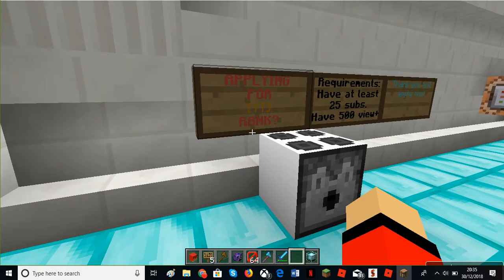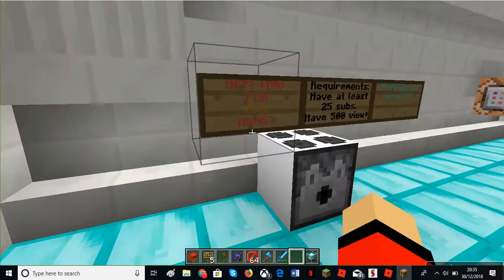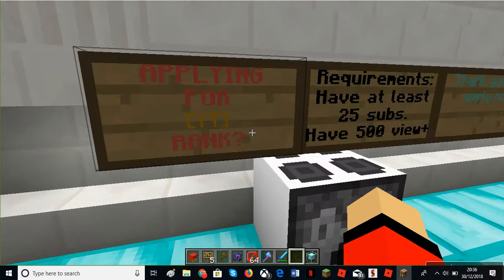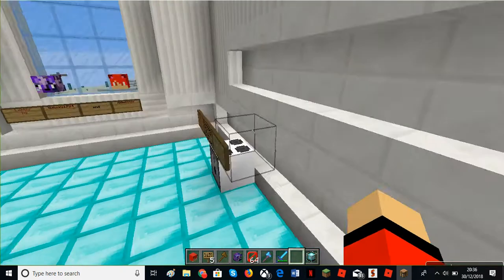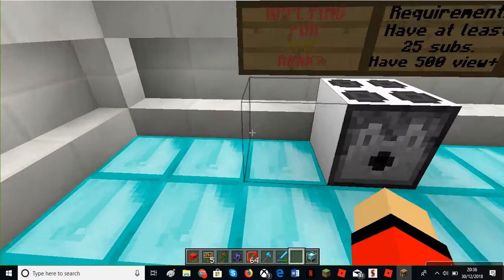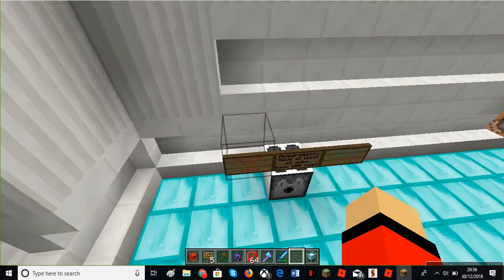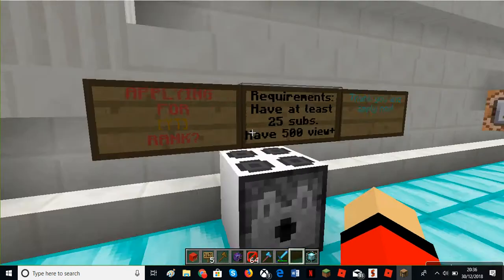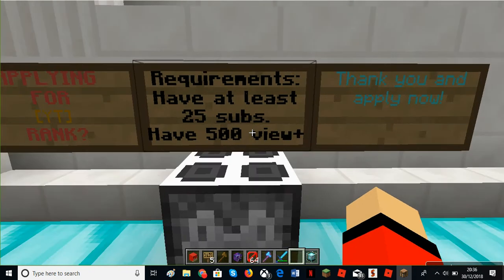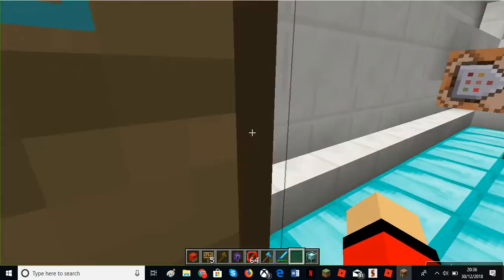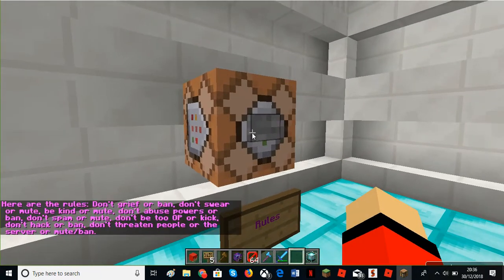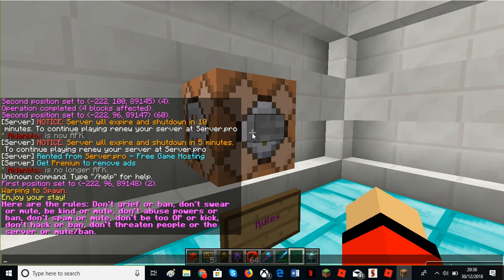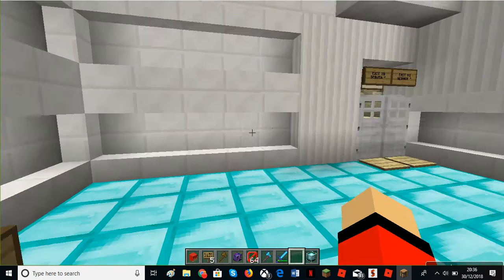You can apply for YouTube rank server. You will be able to when the server is fully public. You can join if you want but none of these ranks will be available until we're finished building it all. Apply for YouTube rank requirements: have at least 24 subs, 500 views, and apply now. We've got the rules over here. Don't grief, don't swear, be kind, don't abuse powers or ban, don't spam or mute, don't be too off or kick, don't hack, don't threaten people or the server. Those are all the rules but I just said that really quickly.